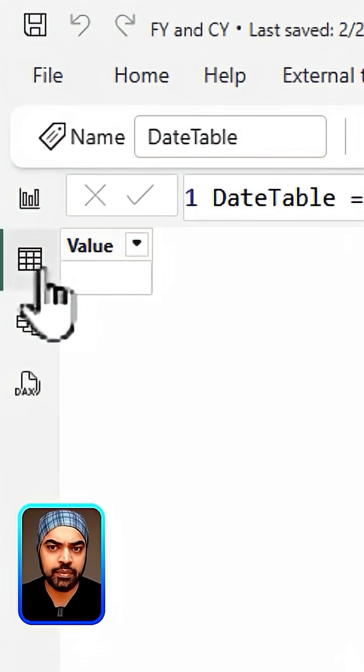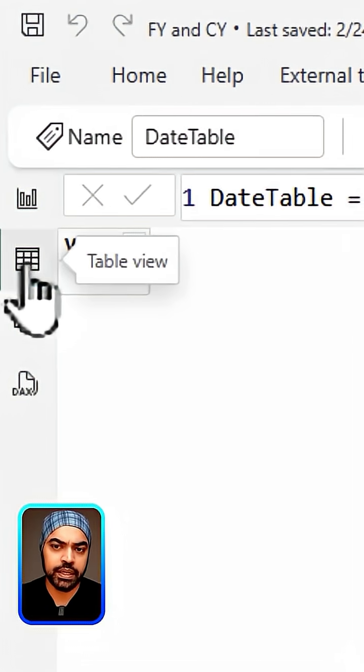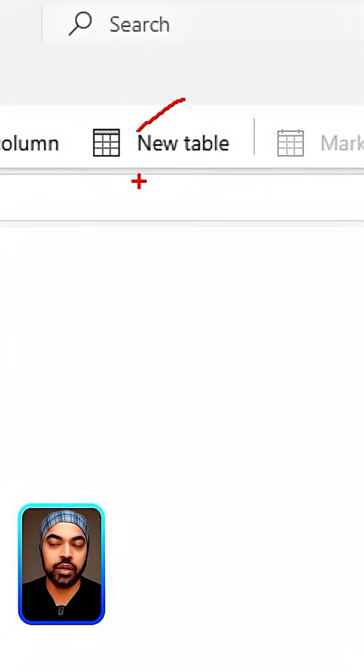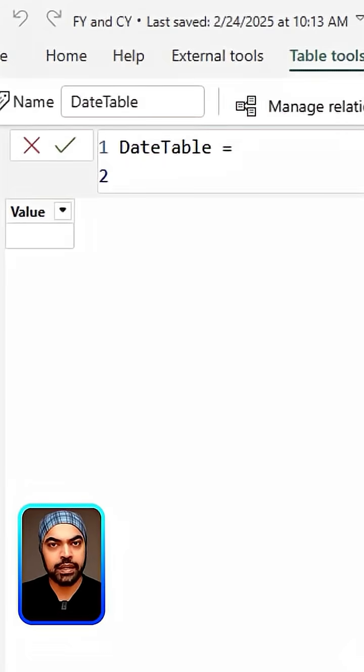In order for me to create a date table, I'm going to go over to the data tab. In the data tab, I'll click on the table tools option and then click on the new table.